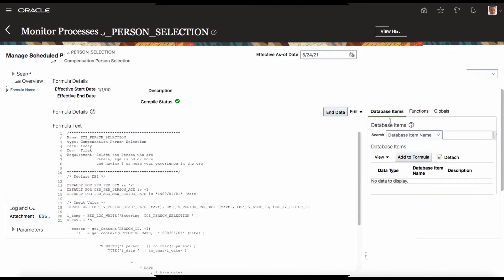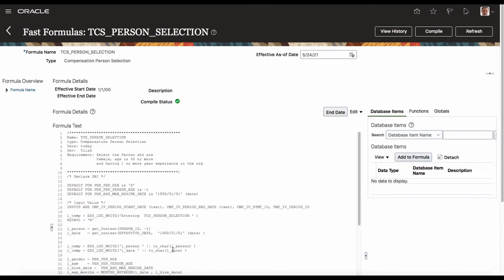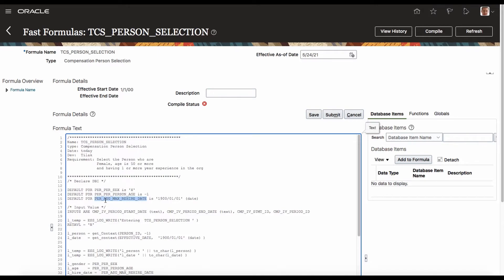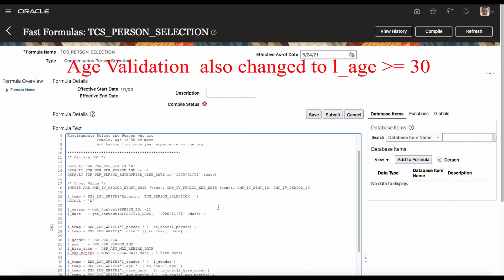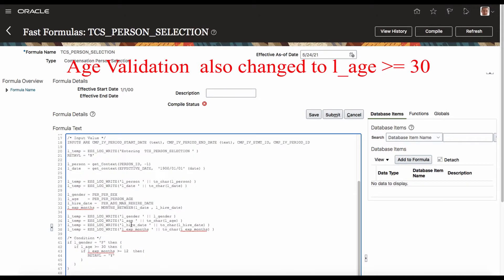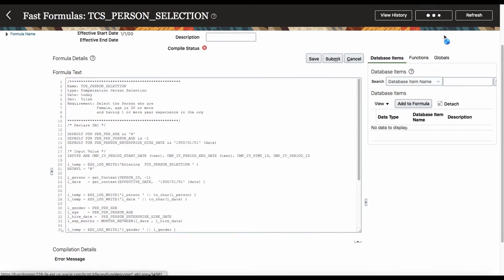I found a better date. Rather than using hire date, I am going to use the person enterprise hire date. When you are giving a date, that hire date is what you are going to use. I save and come back.